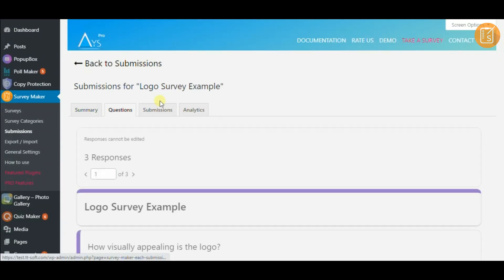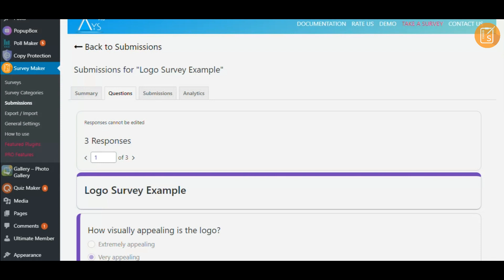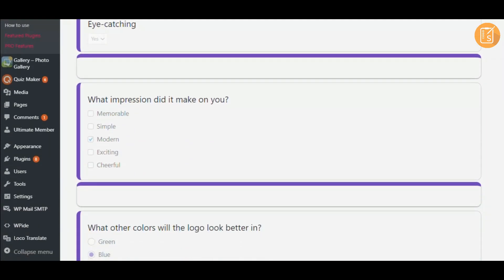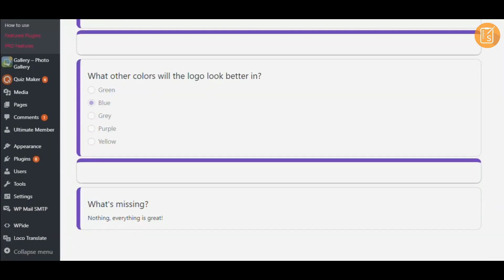On this tab, all the responses are recorded, including every question.